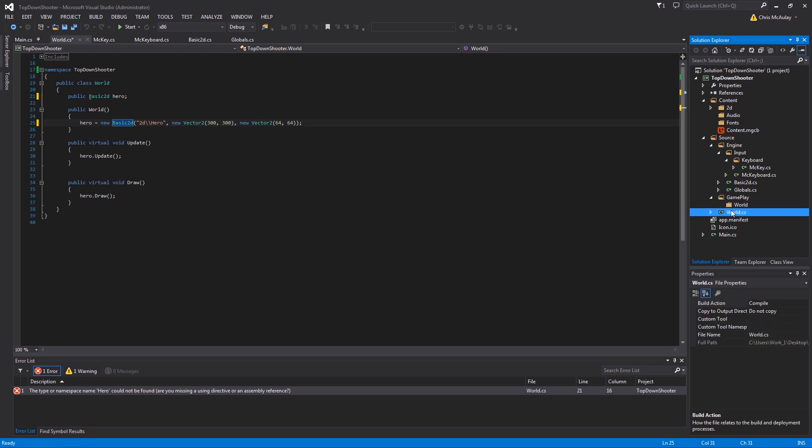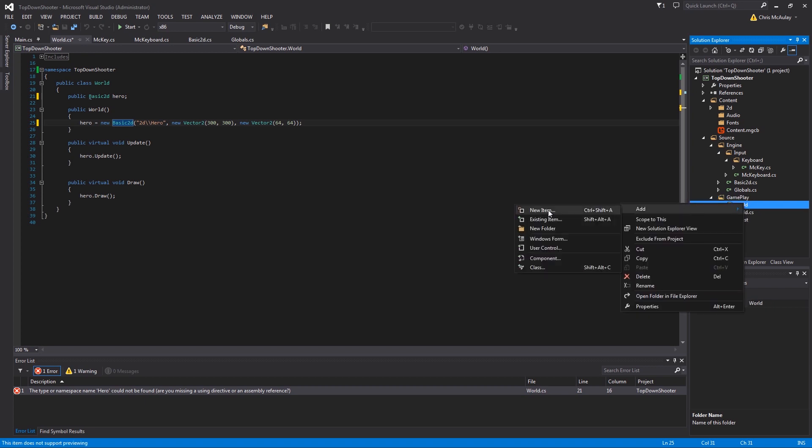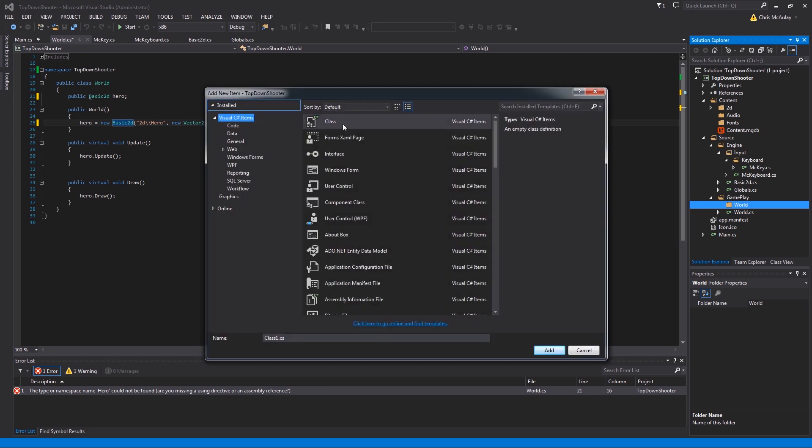Then inside there we'll create another folder called world. We're going to move world inside gameplay. This will all come apparent when we go and do menus, but for now just humor me. Move world into gameplay and create that. And then here we're going to add a new item and this is going to be the hero class.